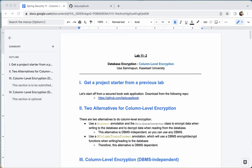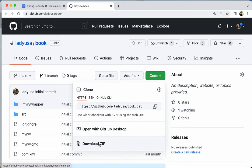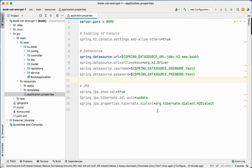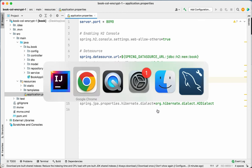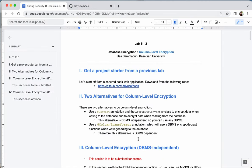For the second part of database encryption, we're going to learn how to encrypt at the column level. First, we'll get a project starter from the book application repository. Download it, unzip it, and open it using IntelliJ. I already have it opened here.